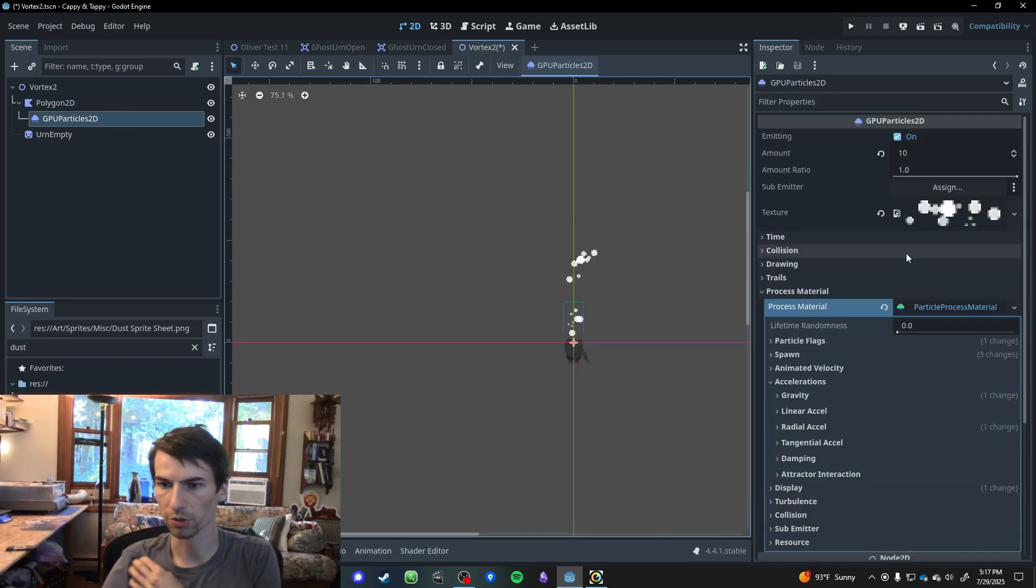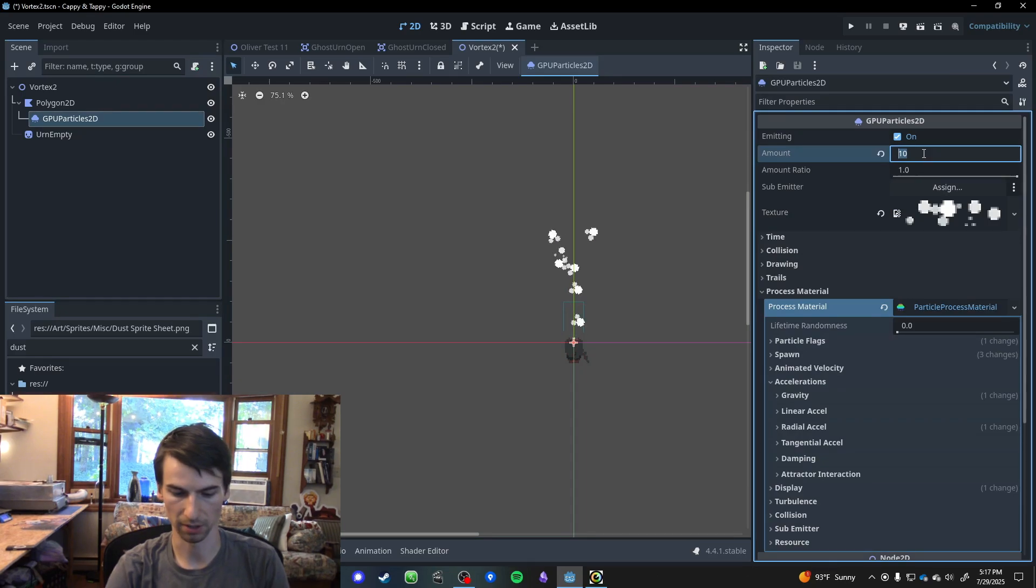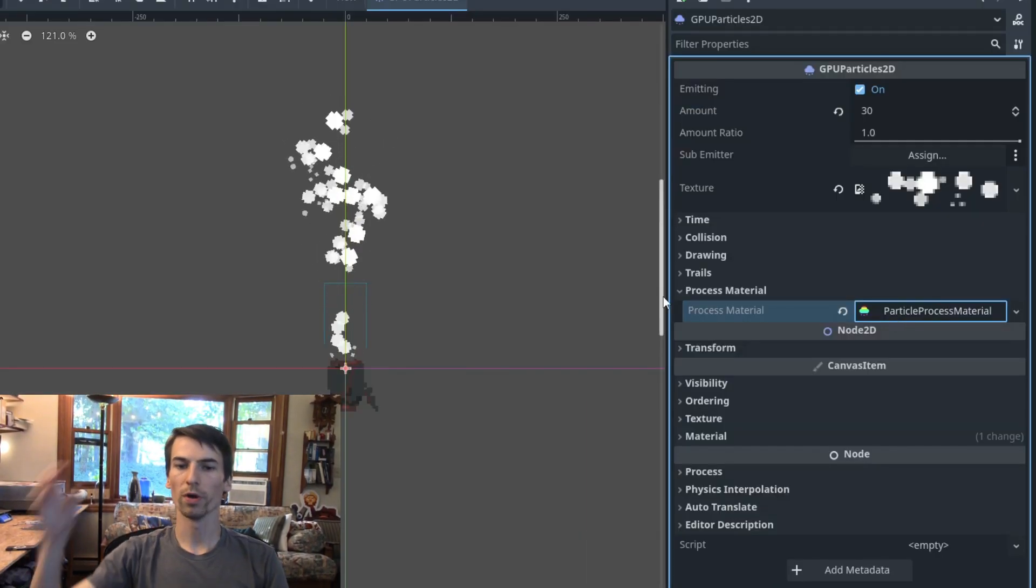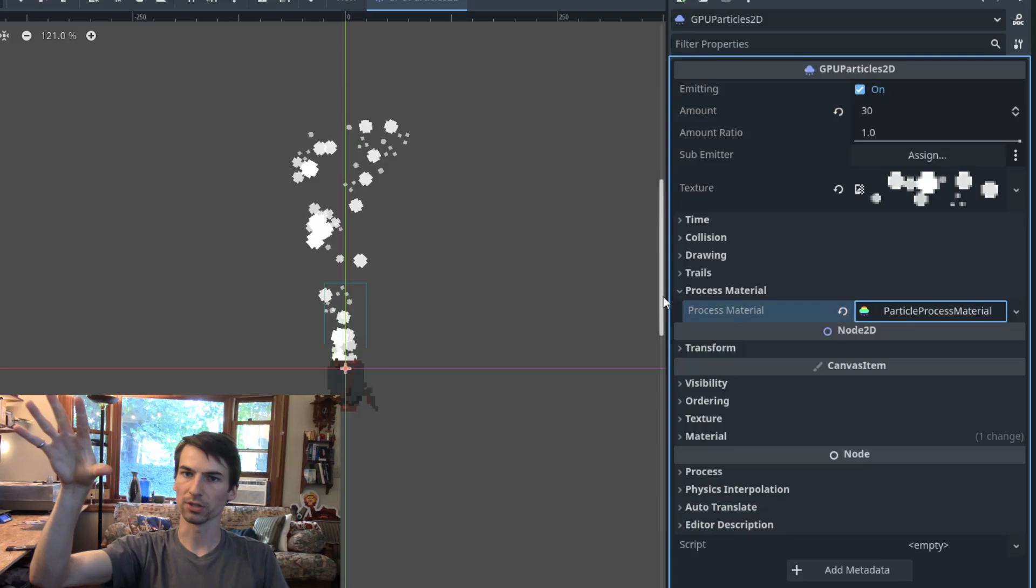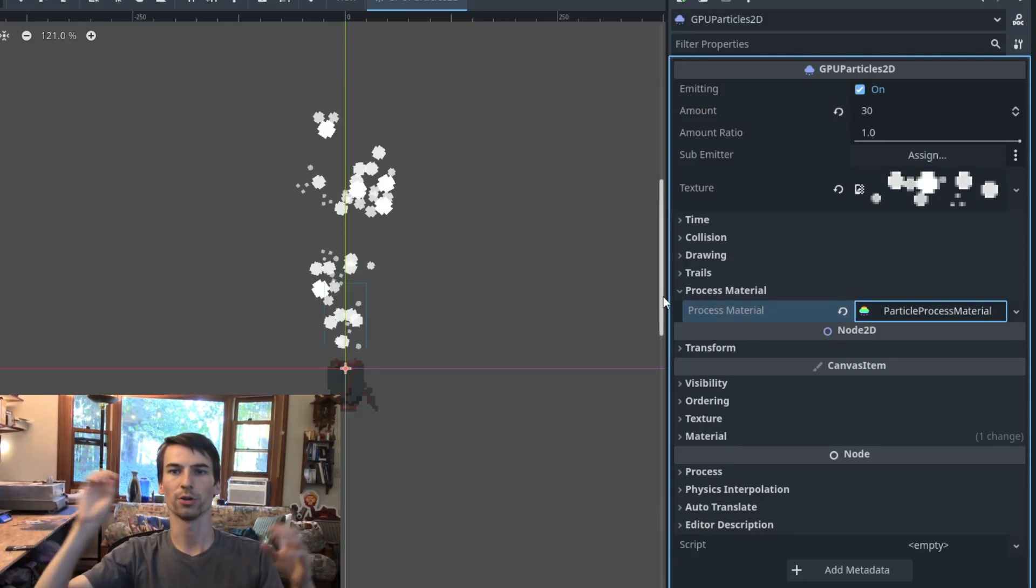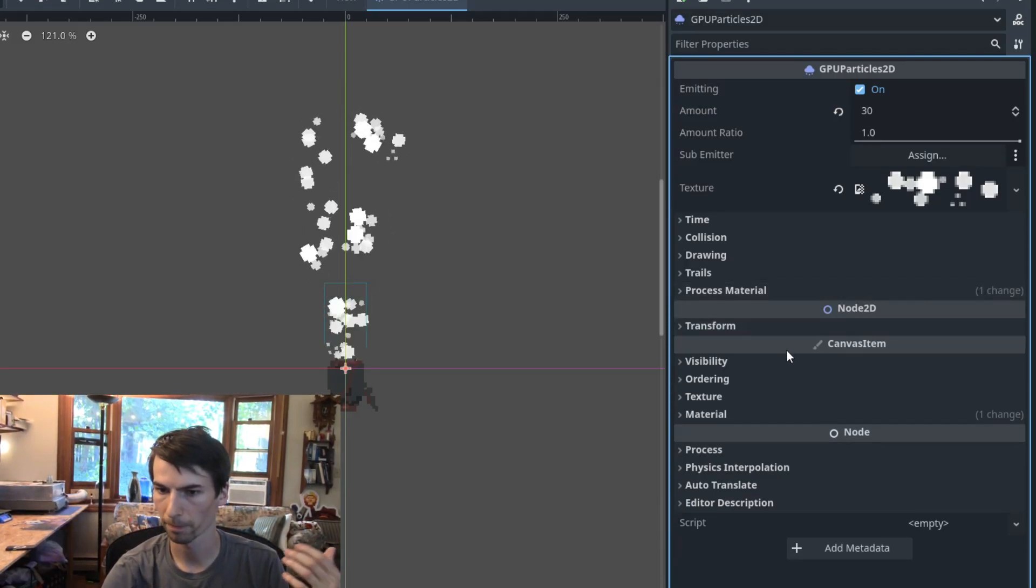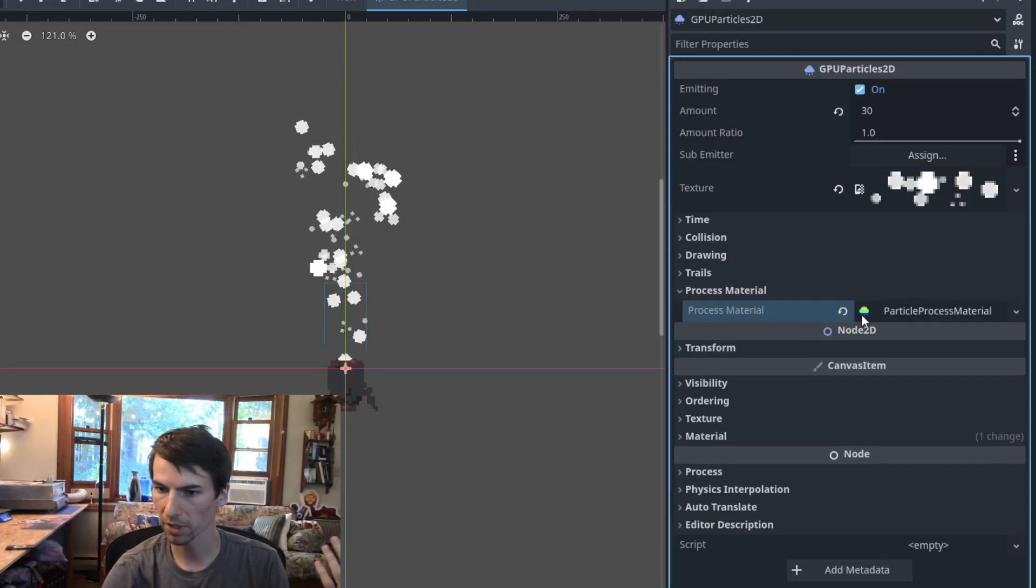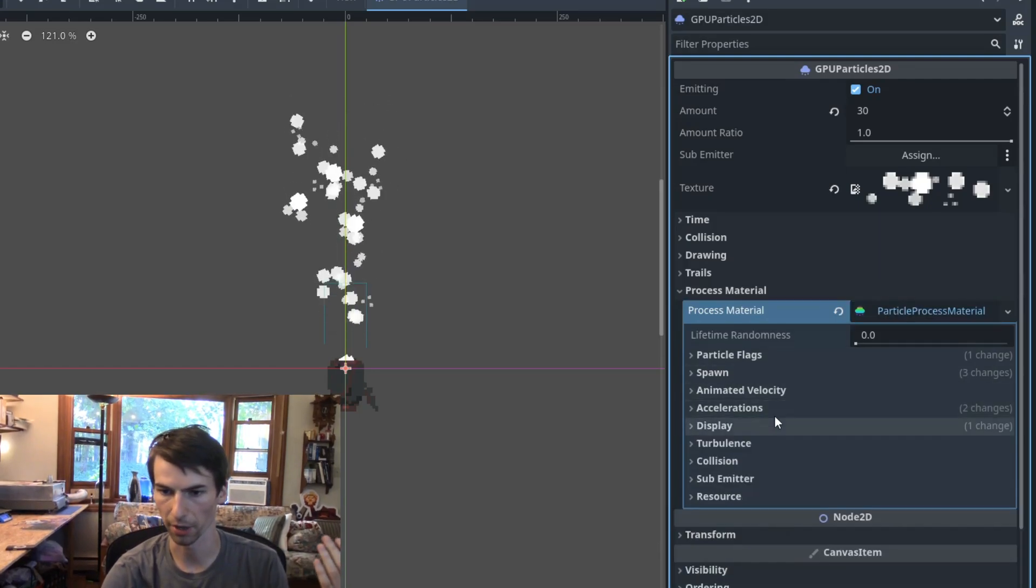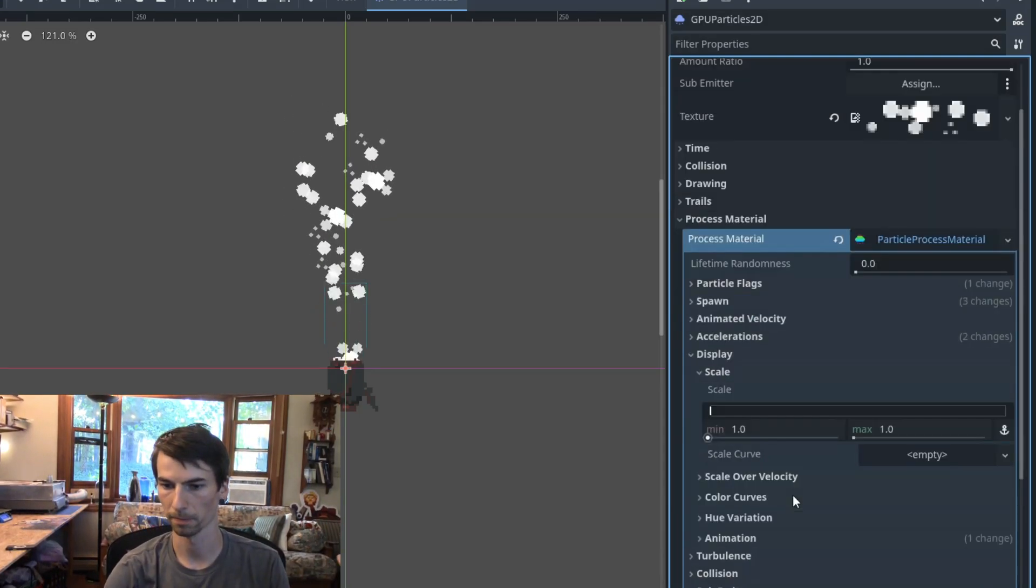There's a bit more we can do to this thing. I'm going to bump up the amount again to say 30 particles. For one thing, when the particles spawn in, they're just instantly there. I think it's a little nicer if they kind of fade in in one way or another. One way to do this is with the scale. Display. Scale.